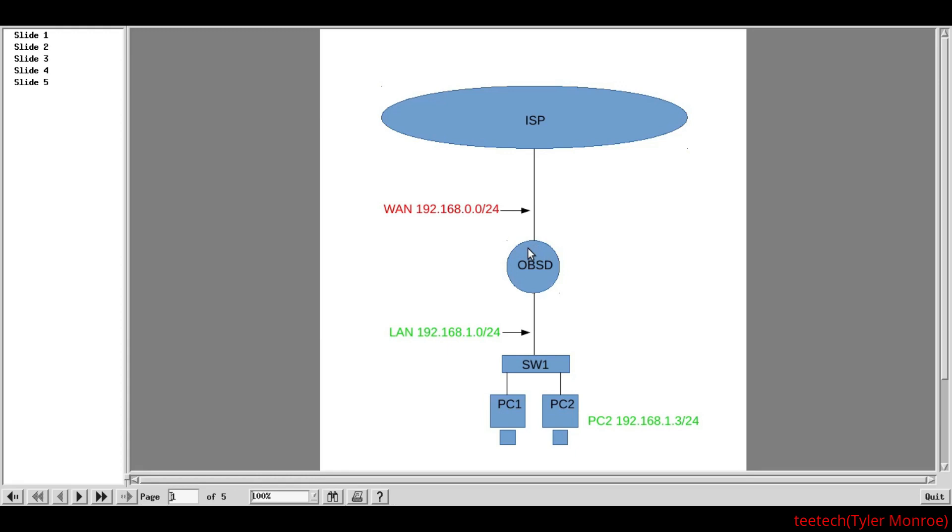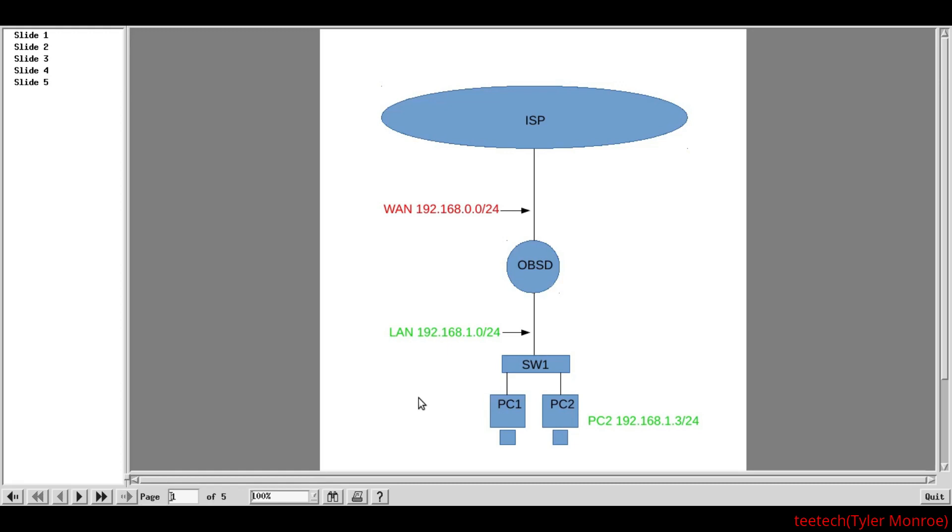Now, that port and the internet connection is going to be our WAN, or our Wide Area Network. And this is the public side. This is what our firewall is segmenting us from and protecting us. So, we also need a private side. And that's what the local area network is. This is where we put all of our devices. This is the trusted side of our OpenBSD firewall.